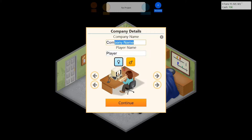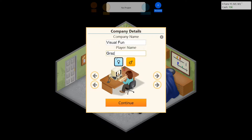Company name... how about Visual? Not visual arts, maybe visual art... Visual Fun, why not? Visual Fun. And I will be Groz, of course, a male developer.